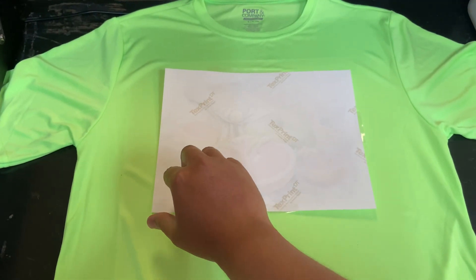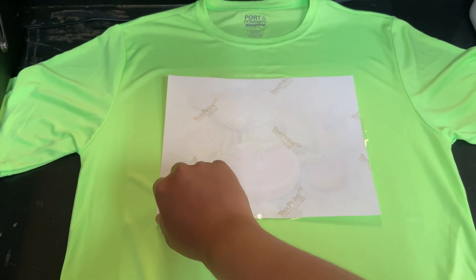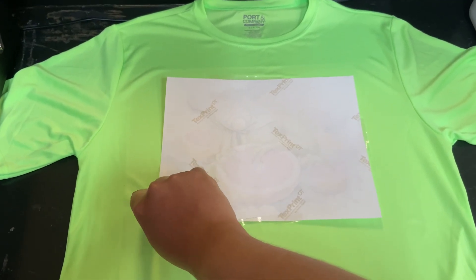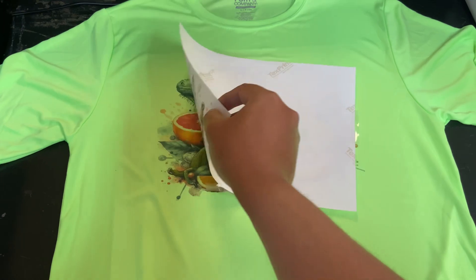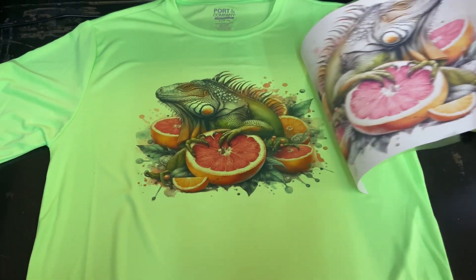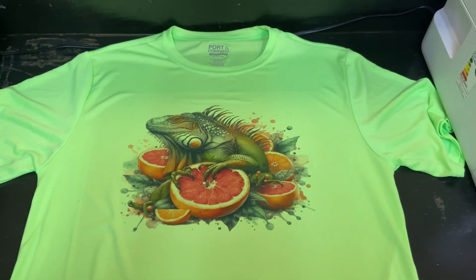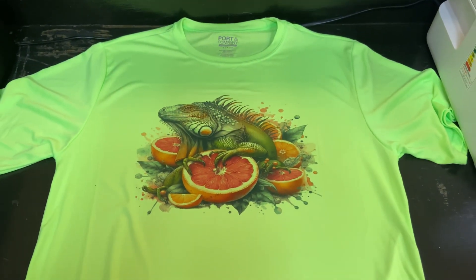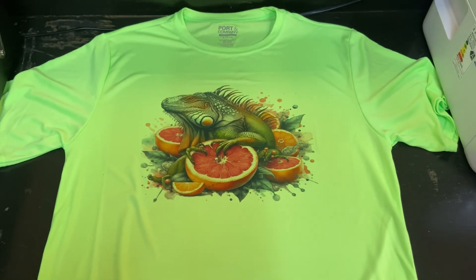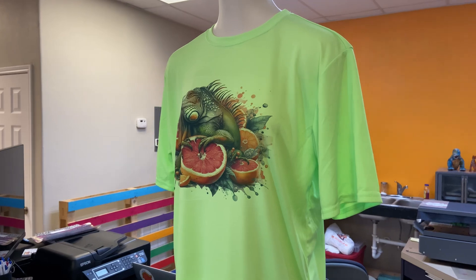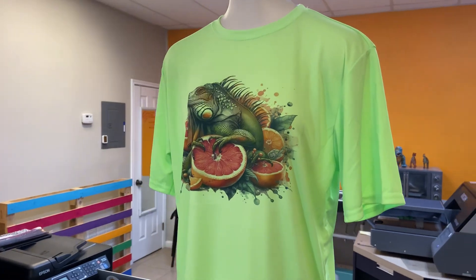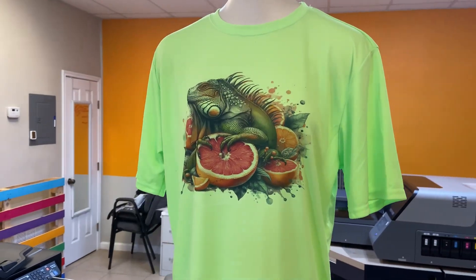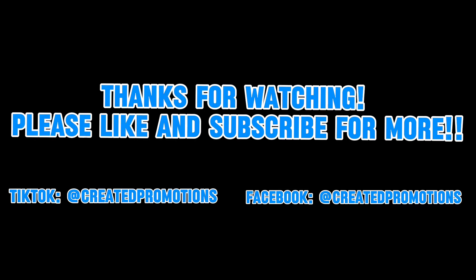Once you're done pressing, allow a few seconds to cool, then uncover your design. And voila, a work of art. Now you went from a blank shirt to a perfectly sublimated shirt in no time.